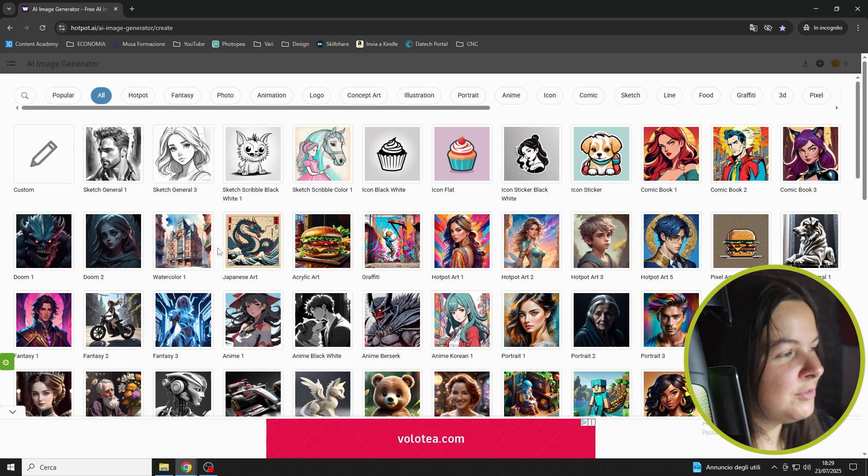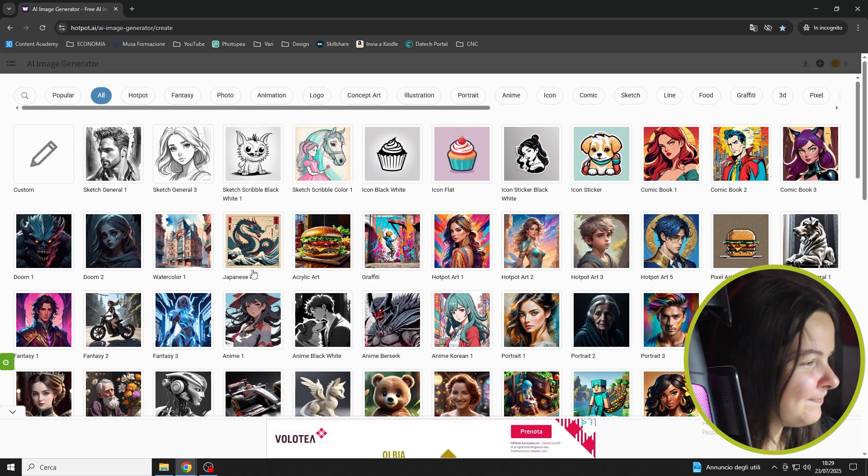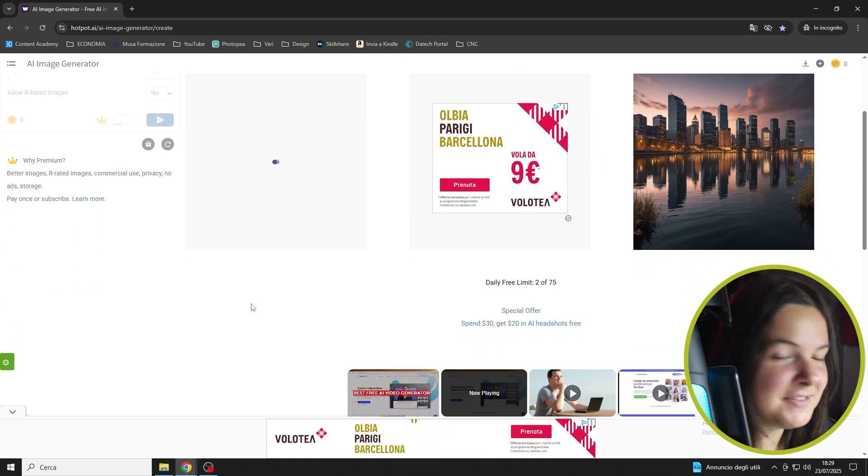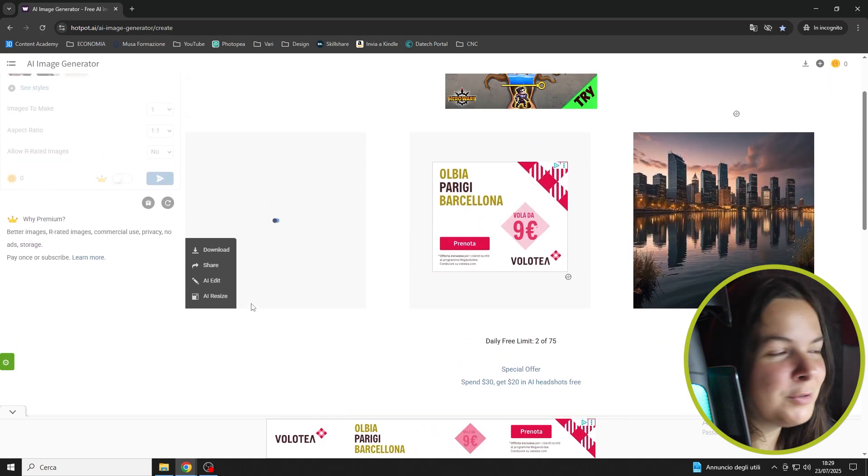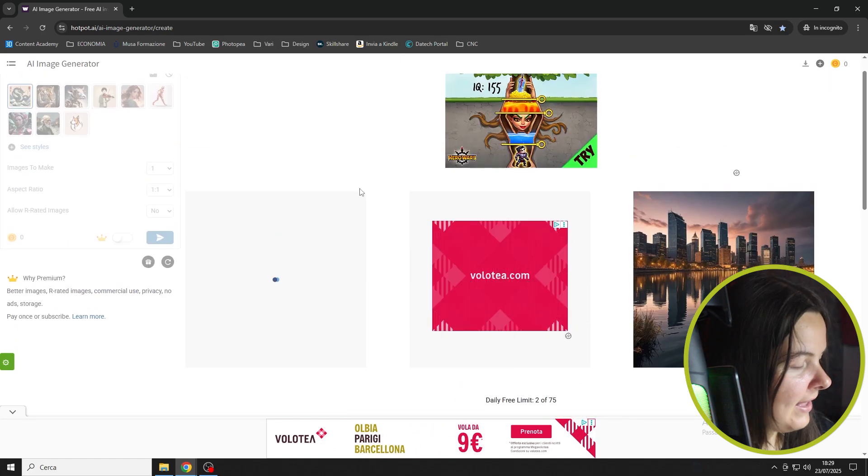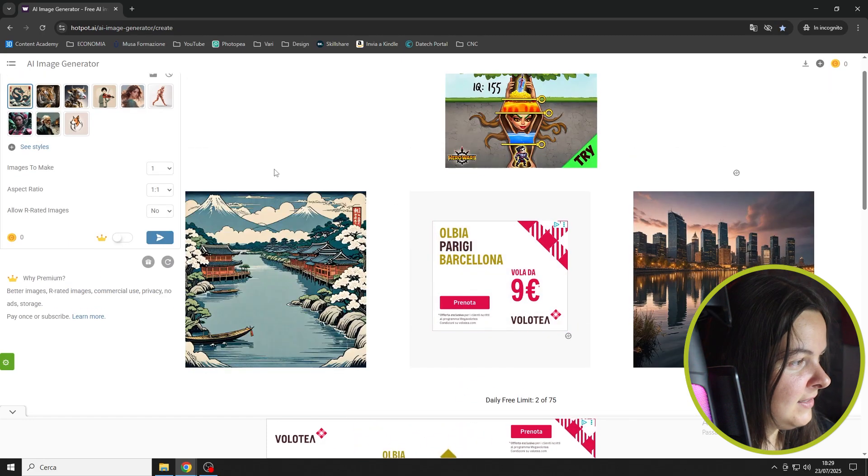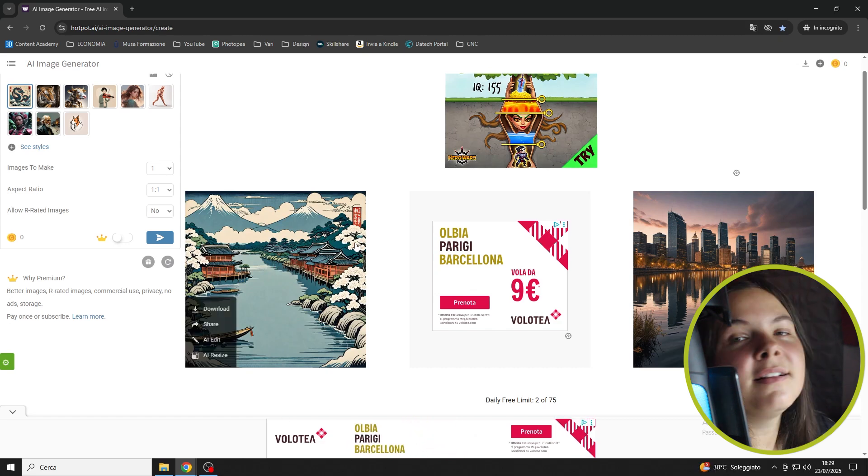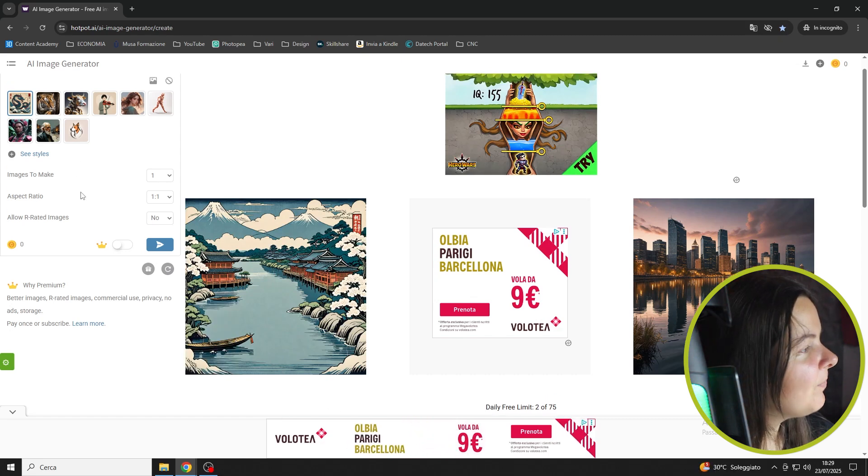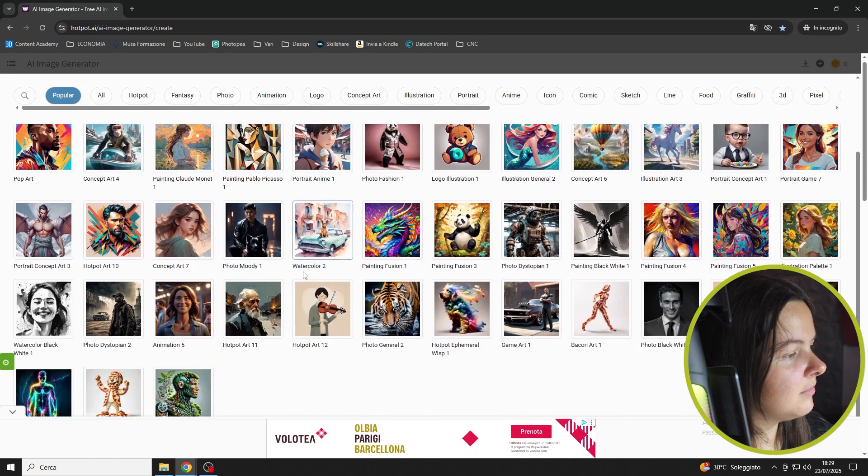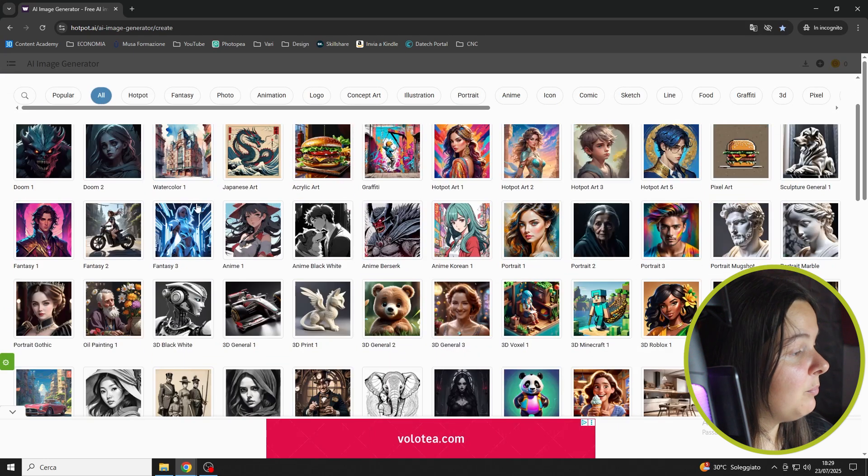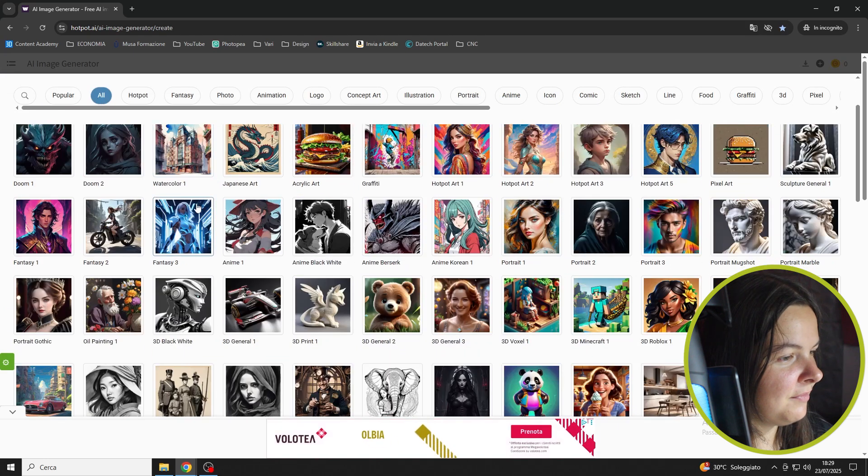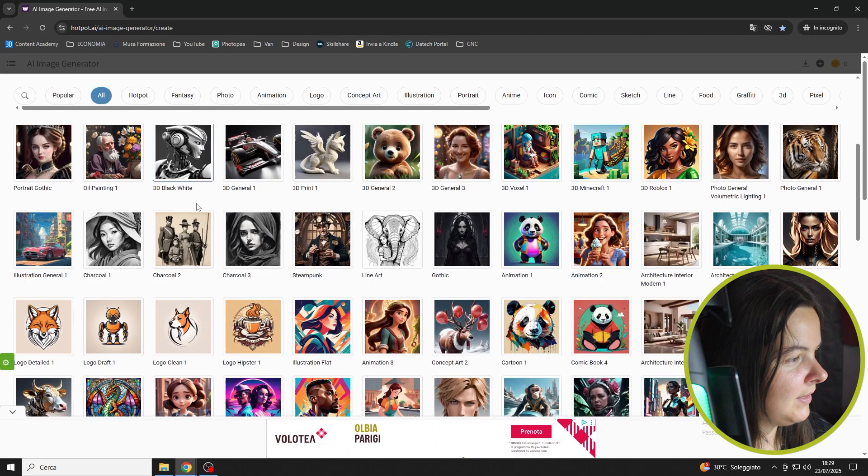But I want to show you some of my favorites. For example, the Japanese art is beautiful, in my opinion. And you will see that it creates these Japanese-like landscapes. Or the steampunk is really, really nice, in my opinion, which will give like an industrial vibe to the photo.